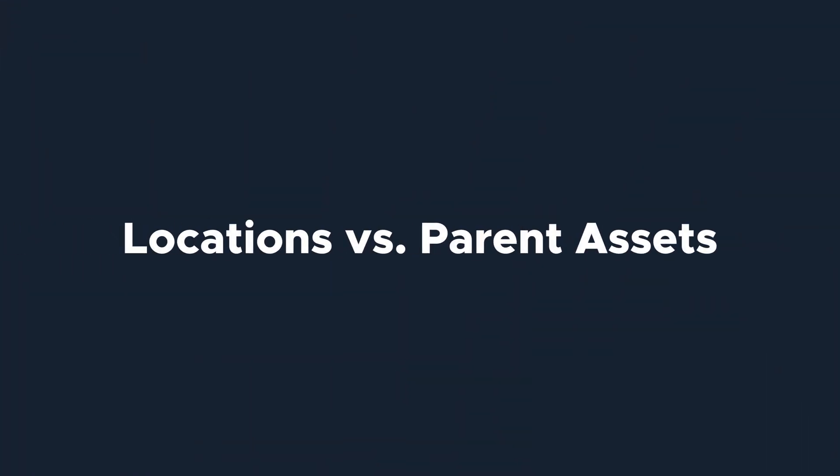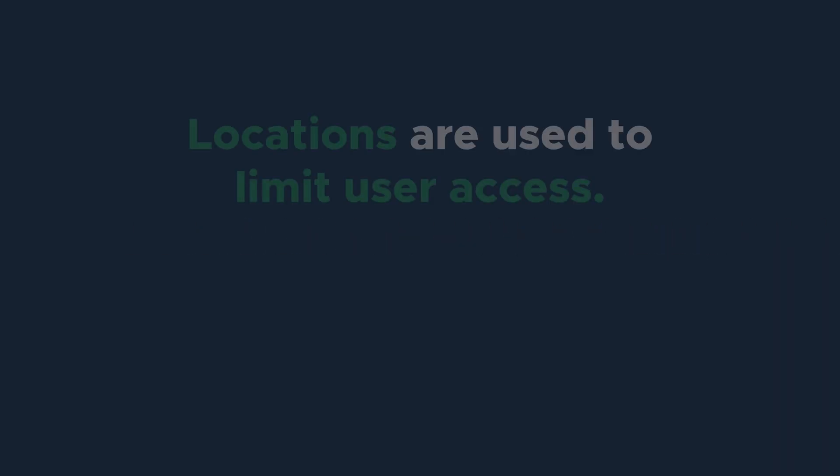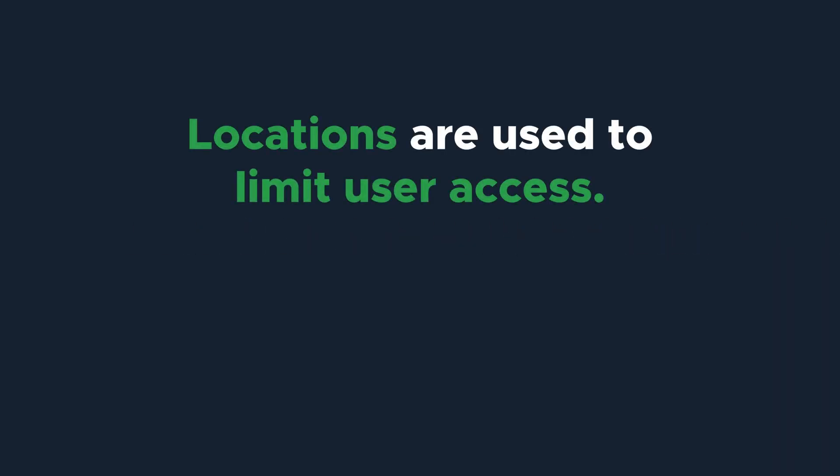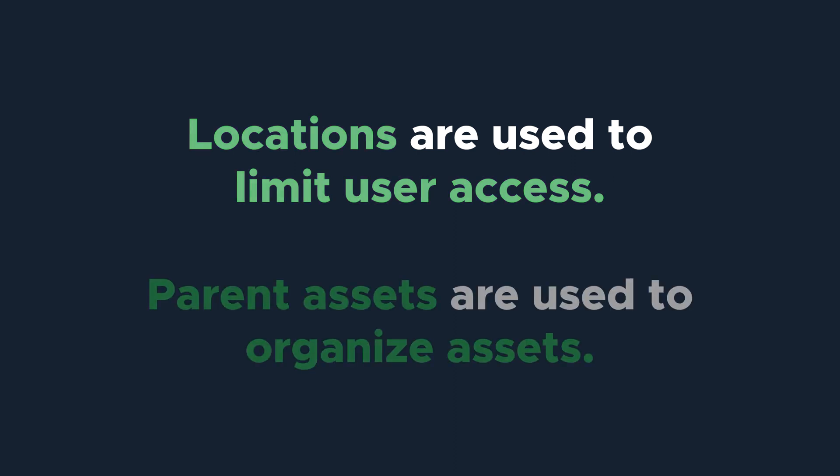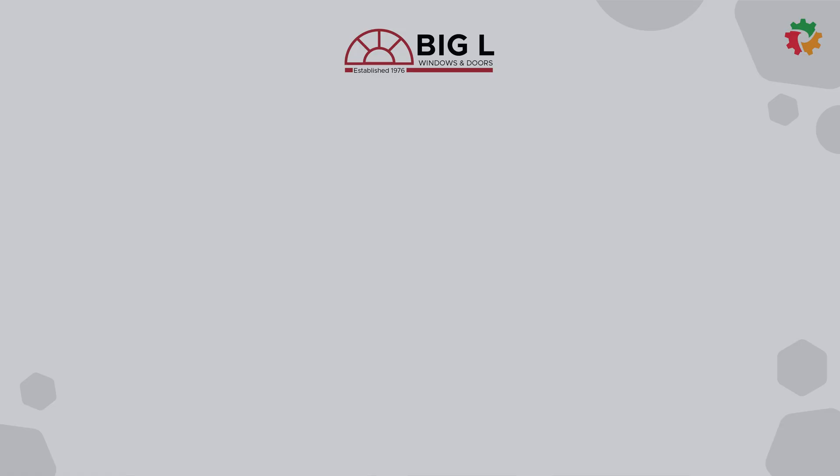We often get asked the difference between locations and parent assets and when to use each. In Limble, locations are used to break out responsibilities and limit user access. Parent assets are located within a location and are used to organize assets. Let's look at an example.